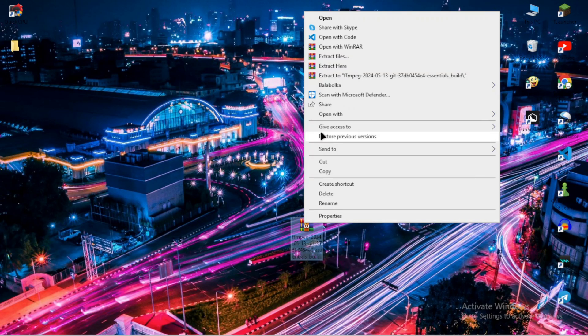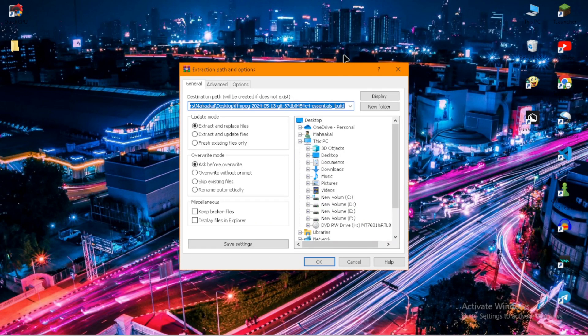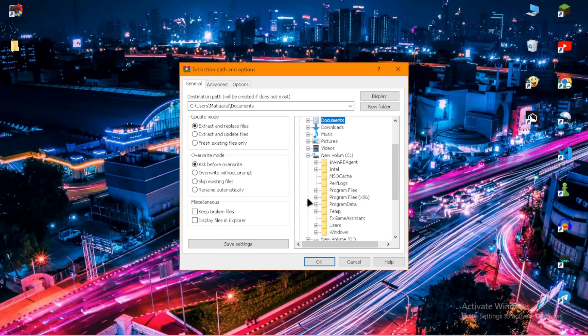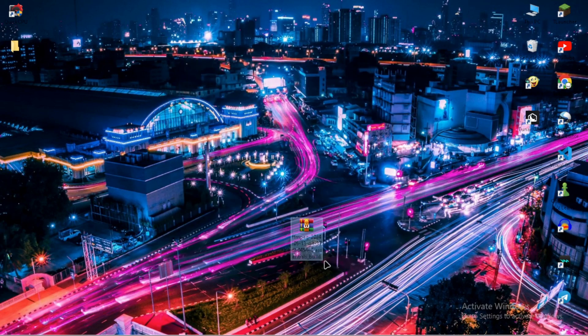Now right click on the zip file and click on extract files. Now go to this PC, then C drive, then Program Files x86. Click on OK.